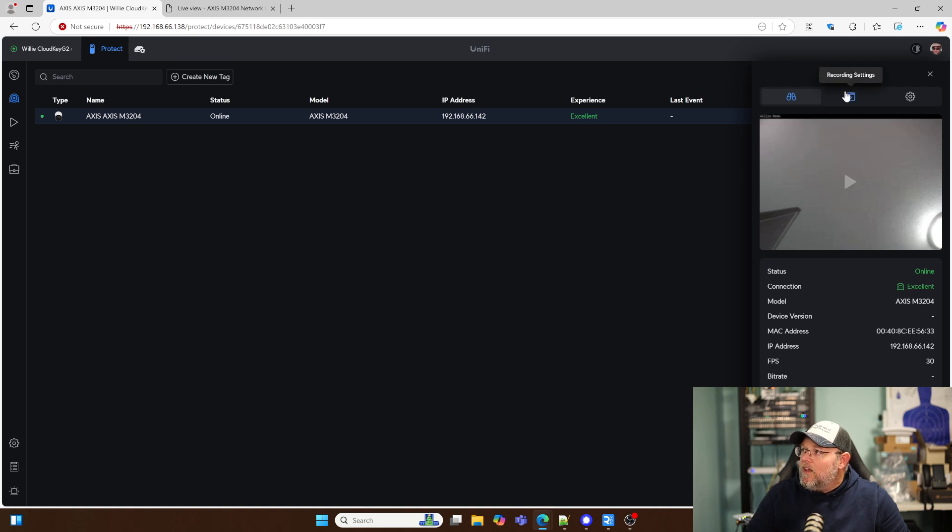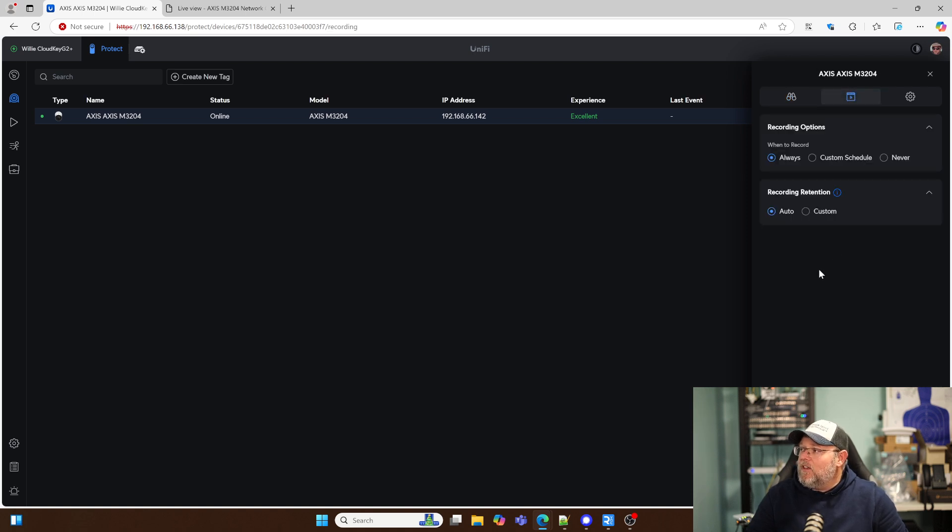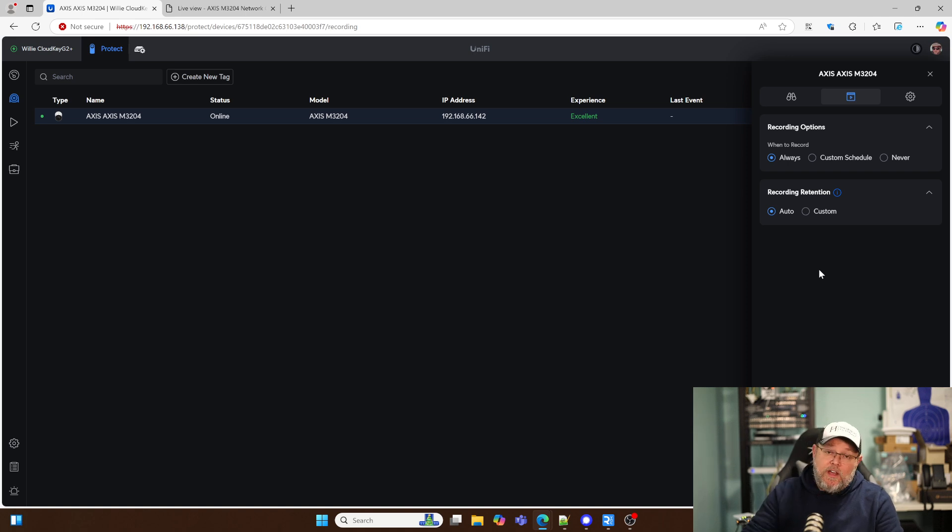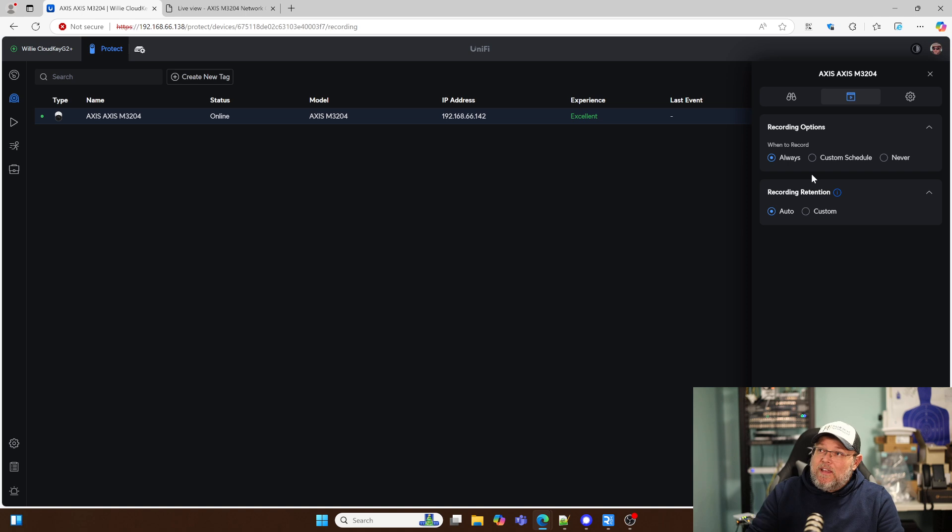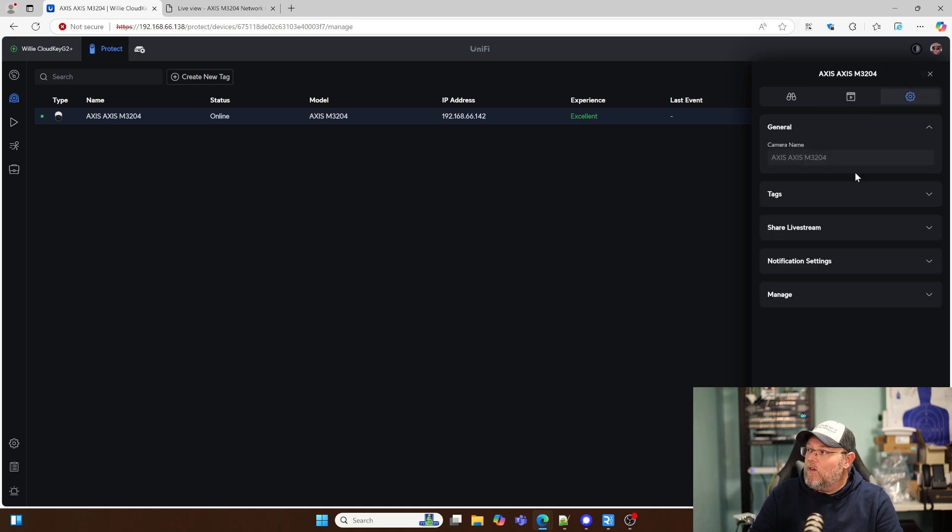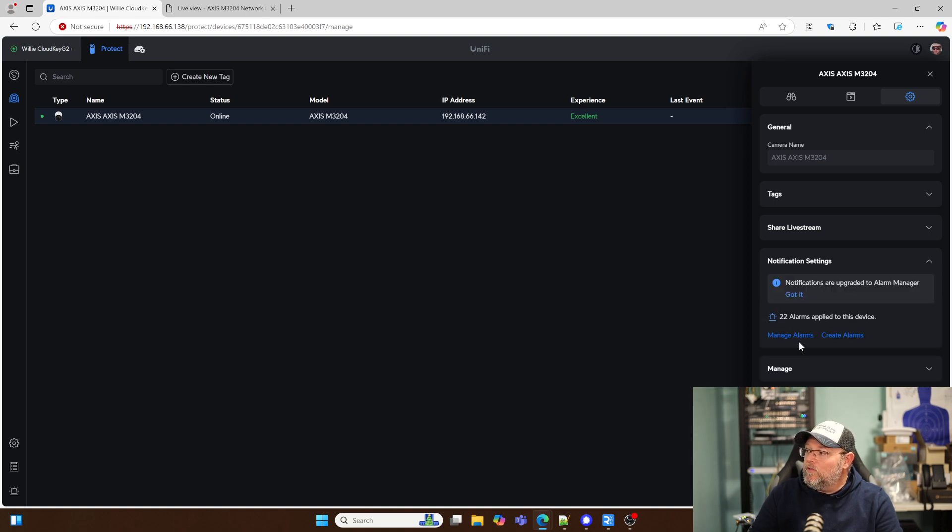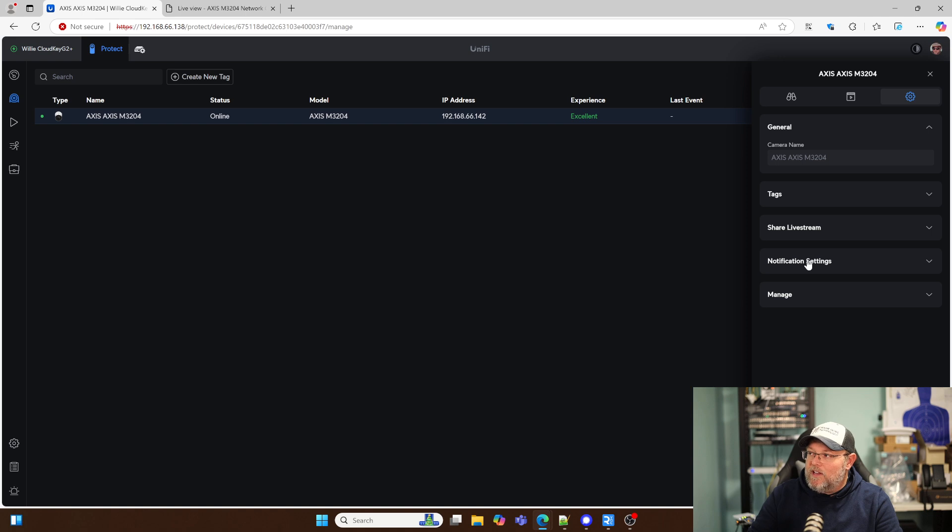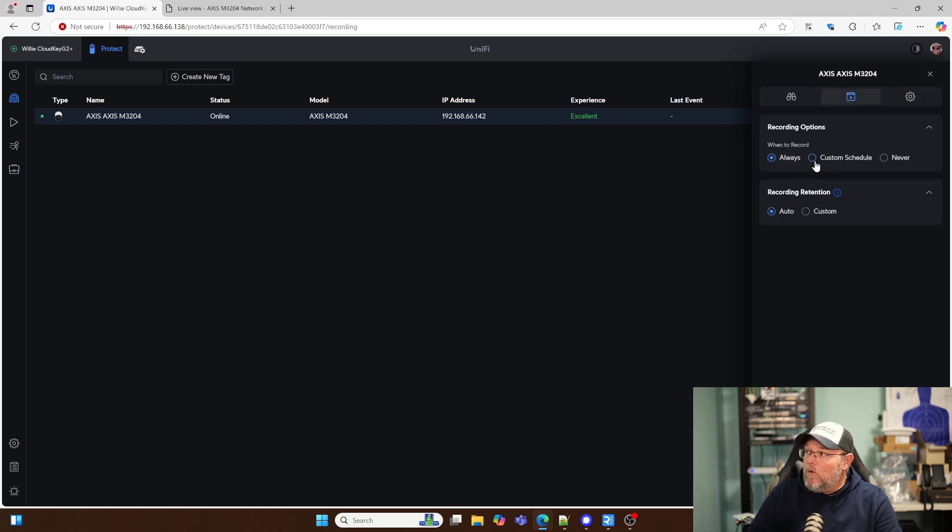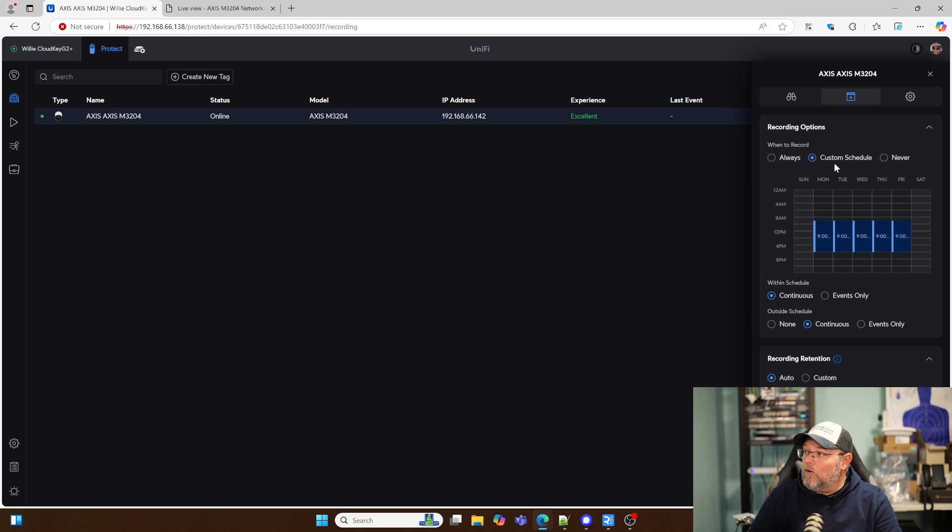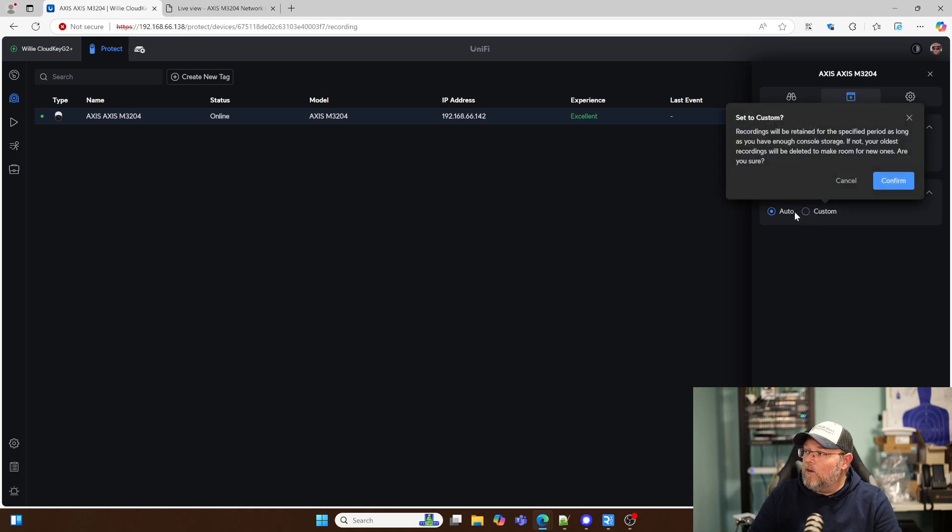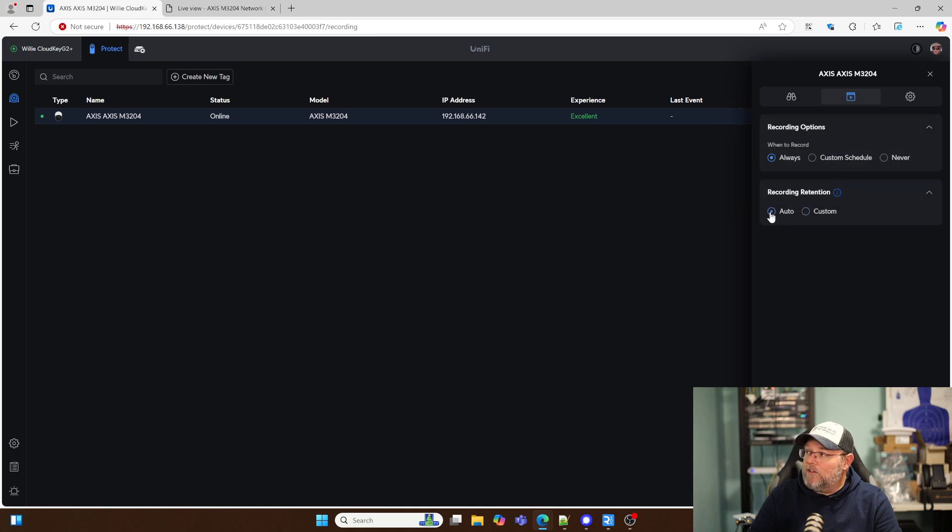So now you've got the third party camera adopted in Protect. So what are our options from here? We can't make any camera changes. We can come in here, we can share the live stream, we can remove it, we can do some notifications, except with the third party cameras we don't get like the native motion detection, AI, things like that. We get recording, really is what we get. And we can do always record, never record, or a custom schedule, and then we can also set that custom retention or auto retention.